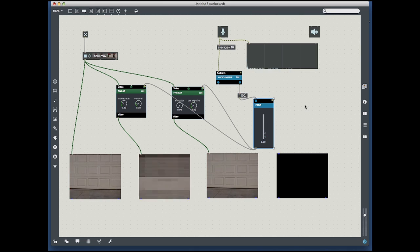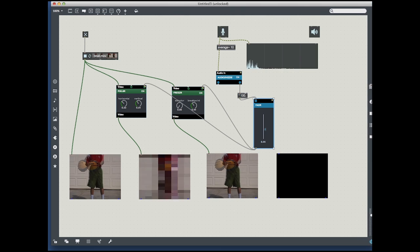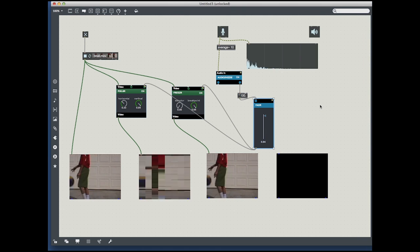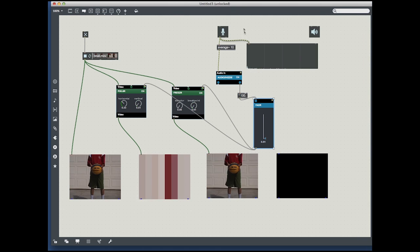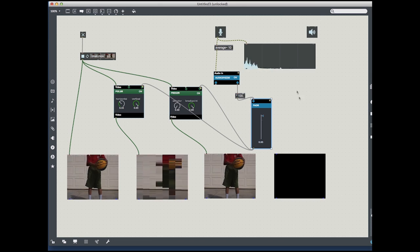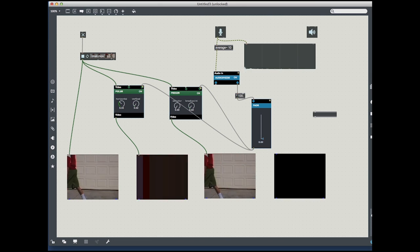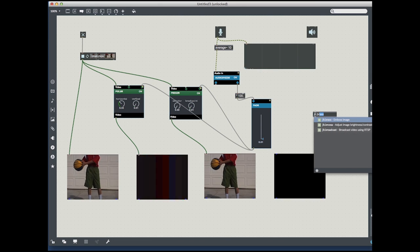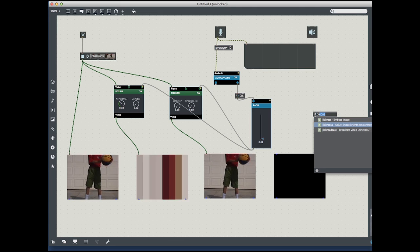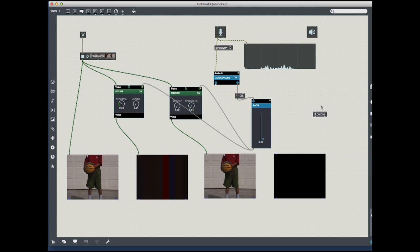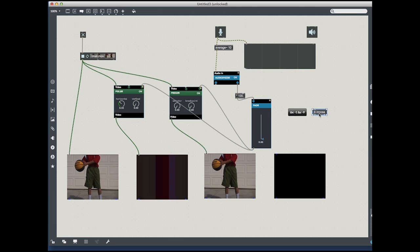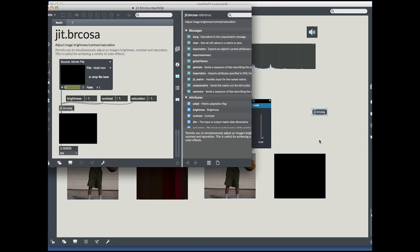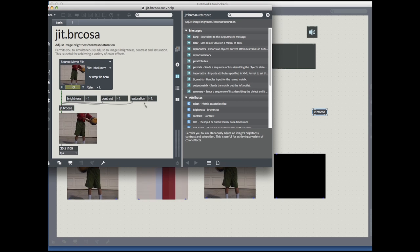Then I'm going to add the final effect, which is the Jitberkosa. I'm going to open up the help patch for this so you can see what it's supposed to be doing.